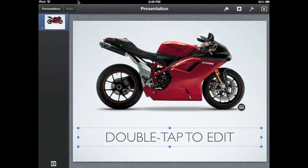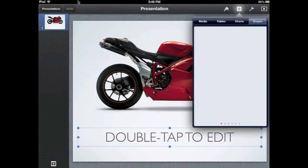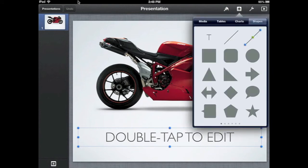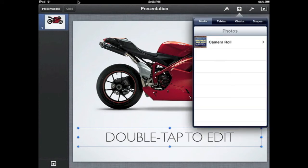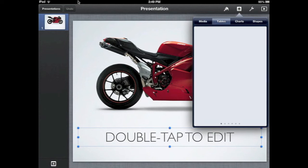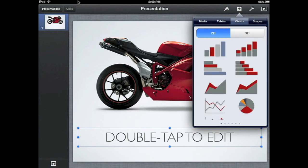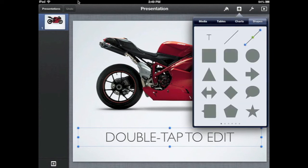The next icon across the top is how you add media, tables, charts, or shapes. As you go through, you can see there are different options just by touching on those.